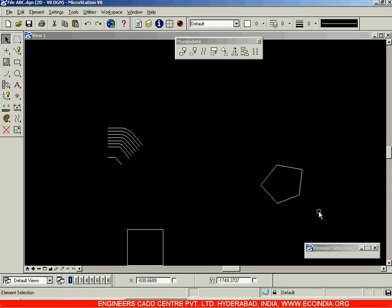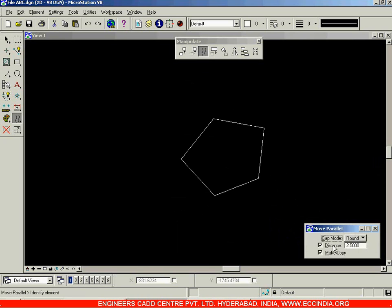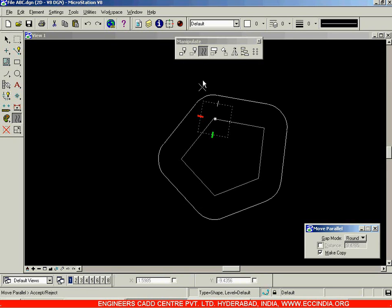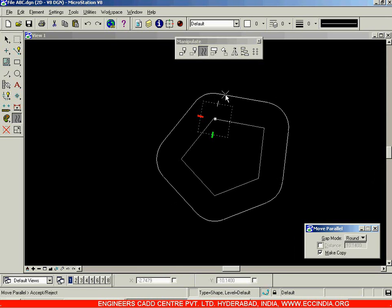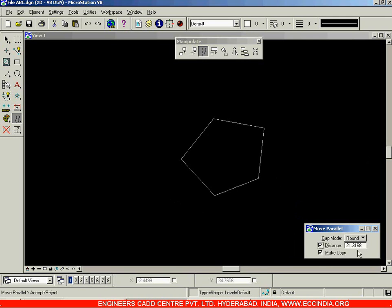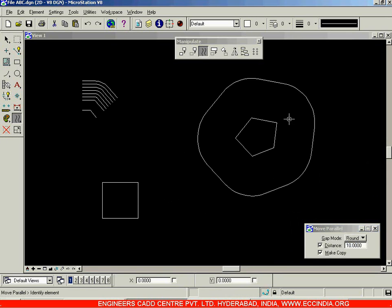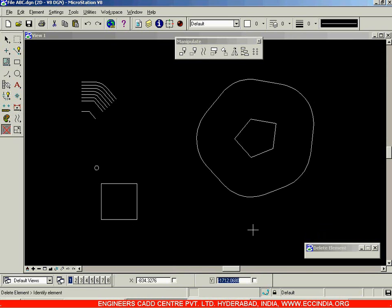Suppose you have a pentagon over here. I am going to select Move Parallel, Round, distance 2.5, click on this. Let me uncheck the distance option and you get a smooth-cornered pentagon at a particular offset distance, which we can specify over here. Let me choose the distance to be 10, enter. And now I am going to get it over here. Left click and right click to come out of the command. That is your Move Parallel option.